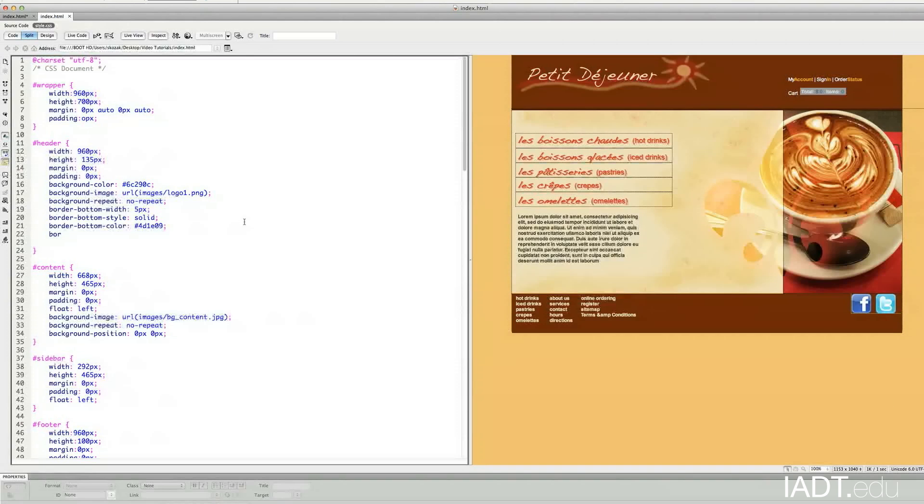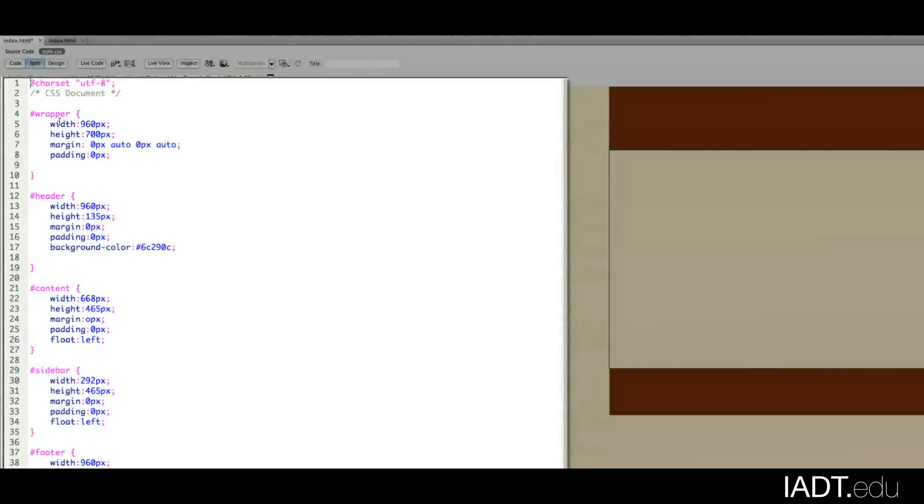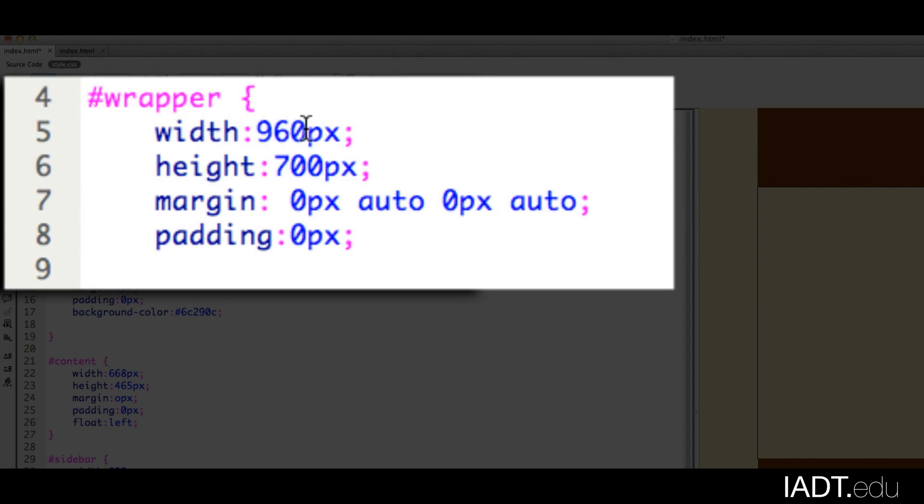Once the container boxes are built, you can start putting content in the appropriate areas. So you can see the ID for the wrapper has these attributes. The width is 960 pixels across, the height is 700, margin, padding.